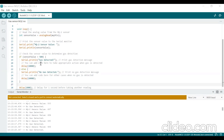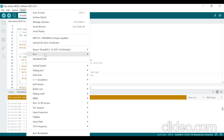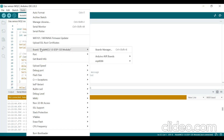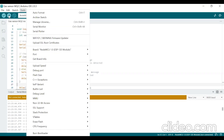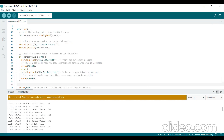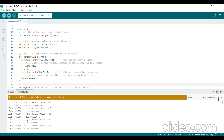After typing the program, select the correct board and port under the Tools menu, then upload the program. Once uploaded, open the serial monitor. It will display the sensor value and whether it is crossing the threshold. If it crosses the threshold value, it will display 'gas is detected'; otherwise, it will display 'no gas detected.'